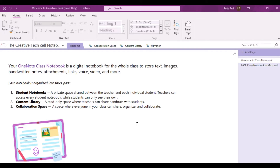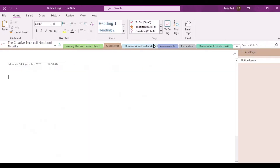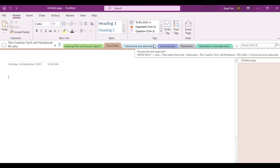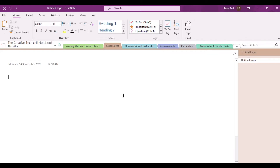Let us open first our class notebook. Notice that we are already in our class notebook, and to navigate to our personal space assigned to us by our teacher, we just simply have to navigate to the section labeled with our name. By clicking that one, the page will direct you to your own personal space. Notice that in this particular section of the class notebook, there are already six existing sections provided by our teacher.